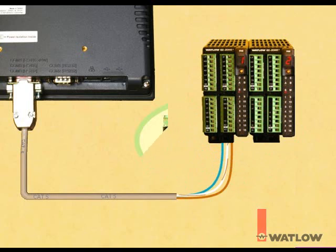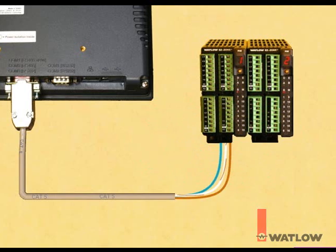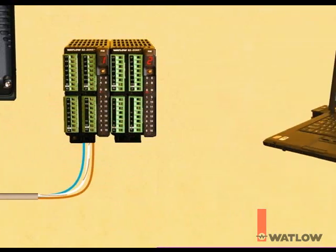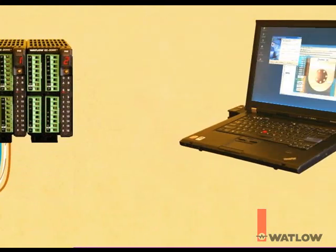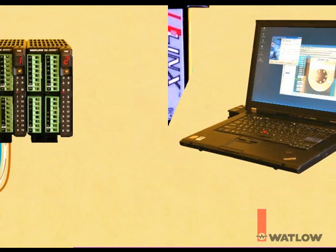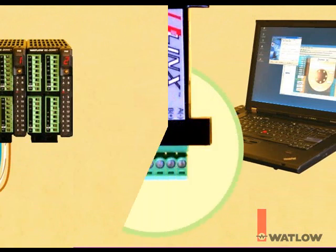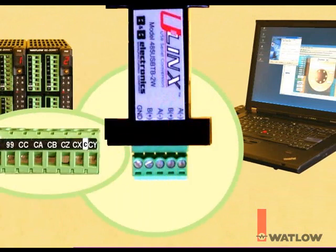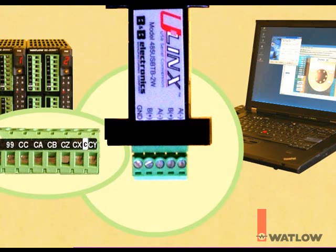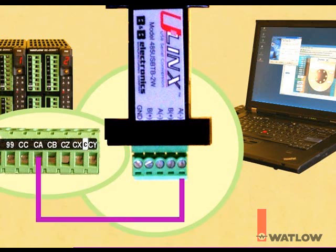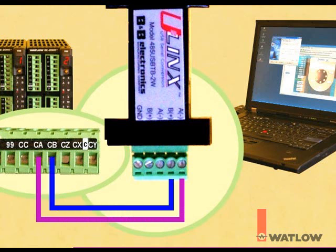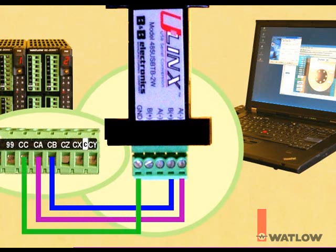Let's also make a connection from the PC to the other RM in the system. If you have the USB to 485 converter available from Watlow, use one pair of wires in a shielded, twisted pair communications cable to connect CA on the RM controller to either of the A terminals on the converter, and CB on the RM to either of the B terminals on the converter. Using a wire from a second pair, connect CC to ground.